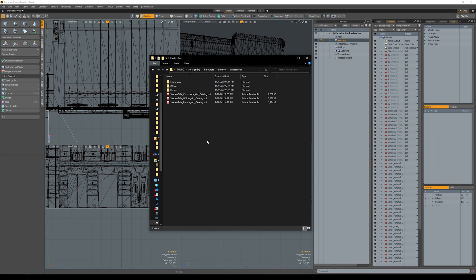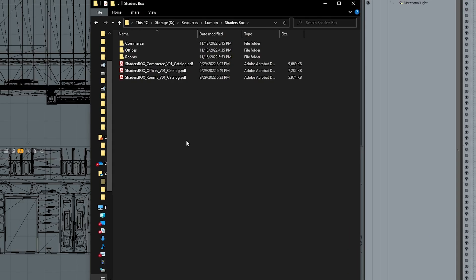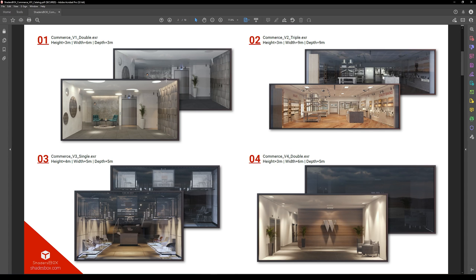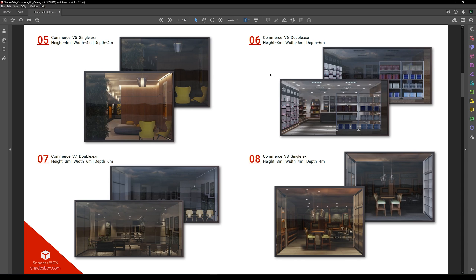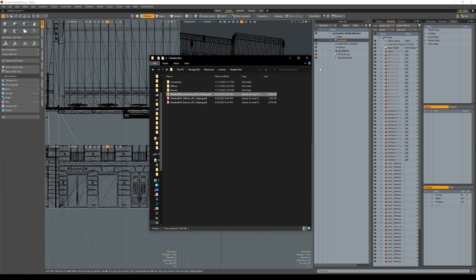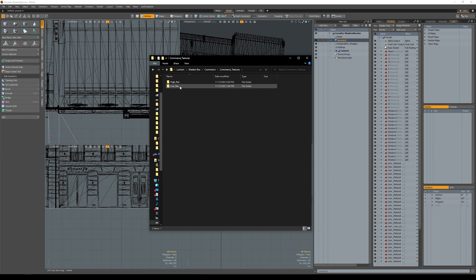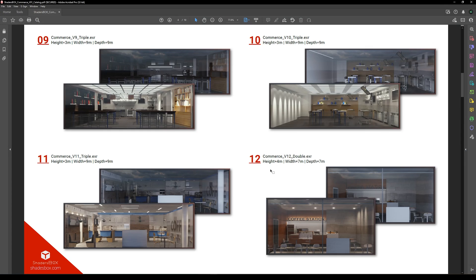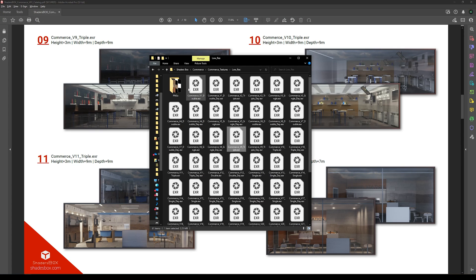When you download any pack it comes with some models, textures, and a catalog. The catalog is quite useful — you can open the PDF, scroll through it, and see the night and day versions plus the height, width, and depth of each room. It's best to keep your model within those measurements, though increasing by 10 to 15 percent is usually not noticeable, giving you some flexibility.